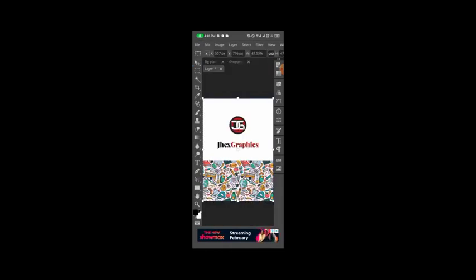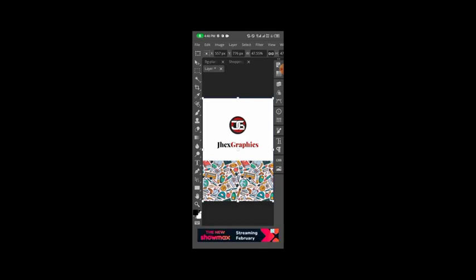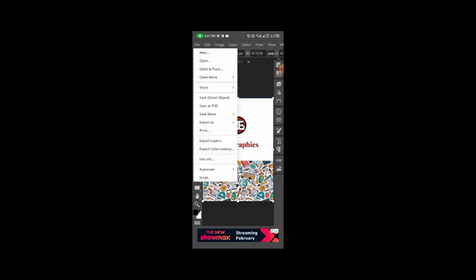As you can see, the design we made just fits in the box because we used the correct size. Had it been we used the wrong size, it would have been something else. The next thing is to click on Files and then Save As Smart Object.